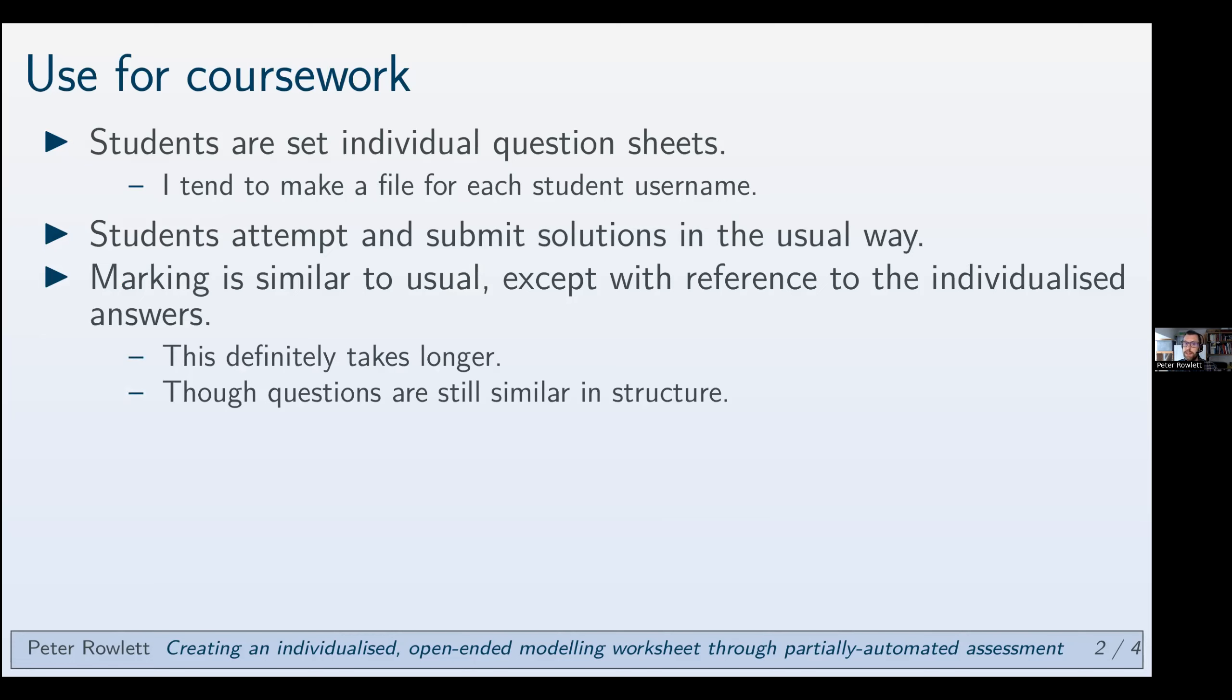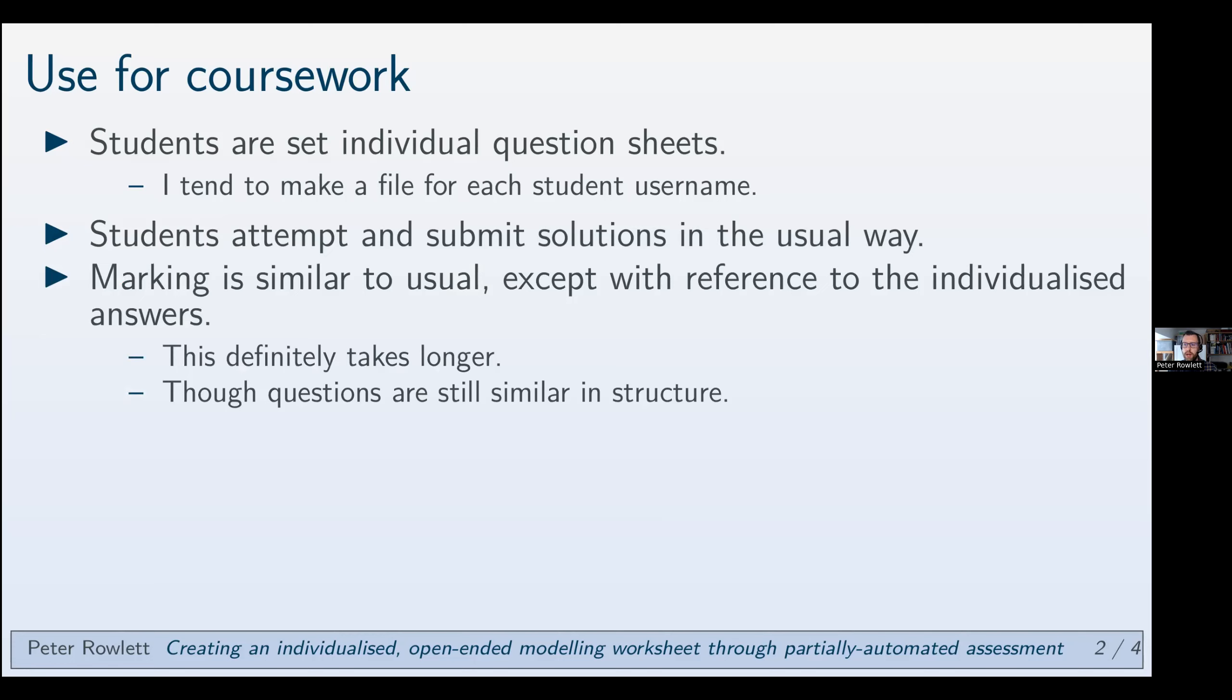Marking is similar to usual except you're making reference to the student's individualized answers rather than a single combined answer sheet. That definitely takes a bit longer. I don't think it's dreadful. It's basically the situation where you know you can't just memorize that question 1c is 12.7 and just keep ticking. But actually the format of the questions is still very similar. There's a similar structure to what the students have expected to have written. So you can mostly just get the rhythm of it. You might just occasionally need to check for specific details of their answers.